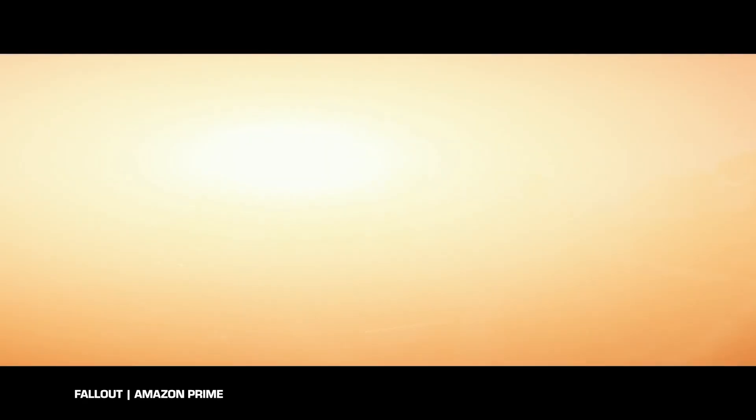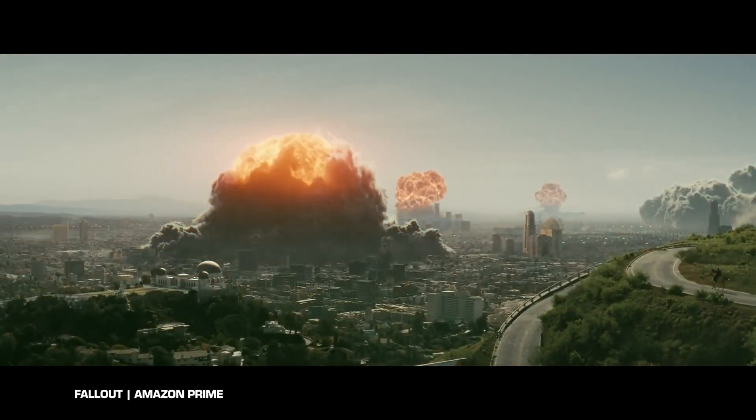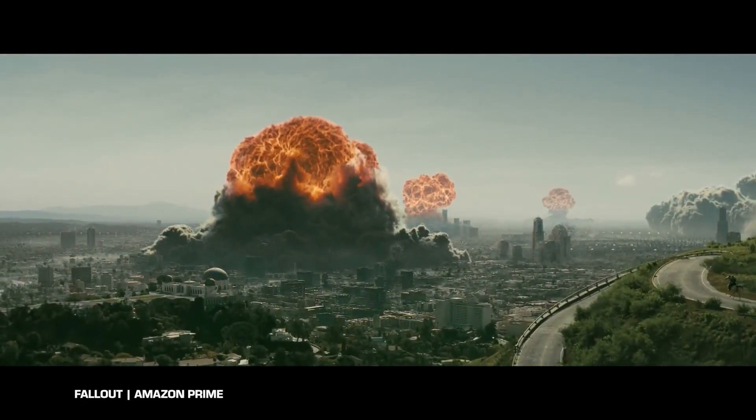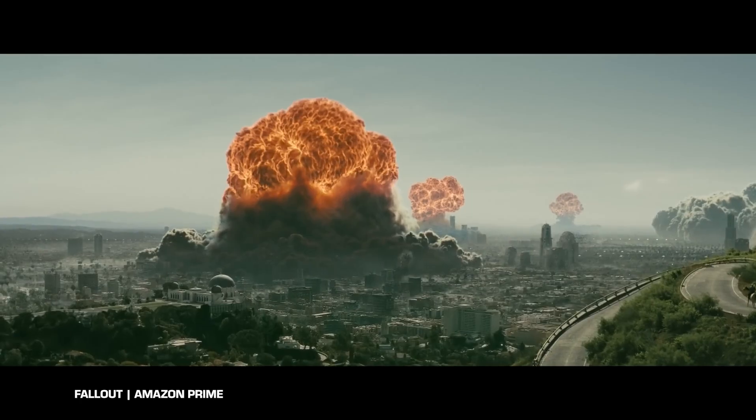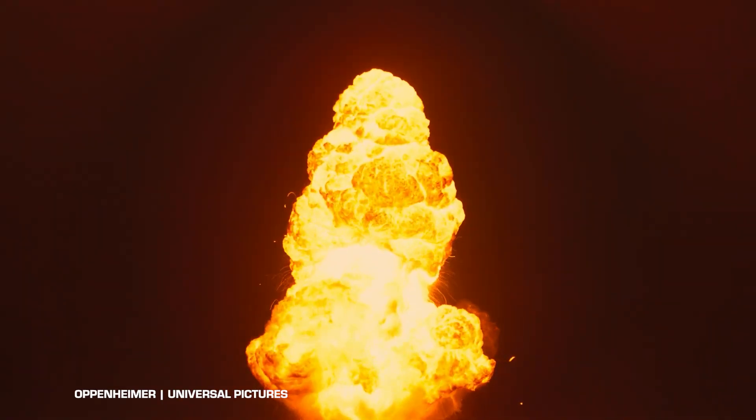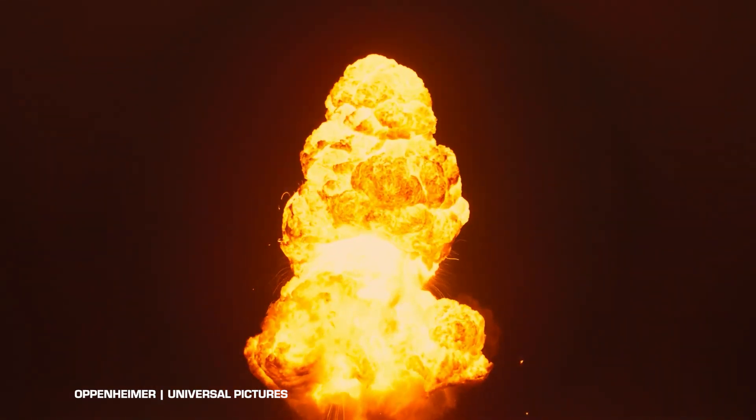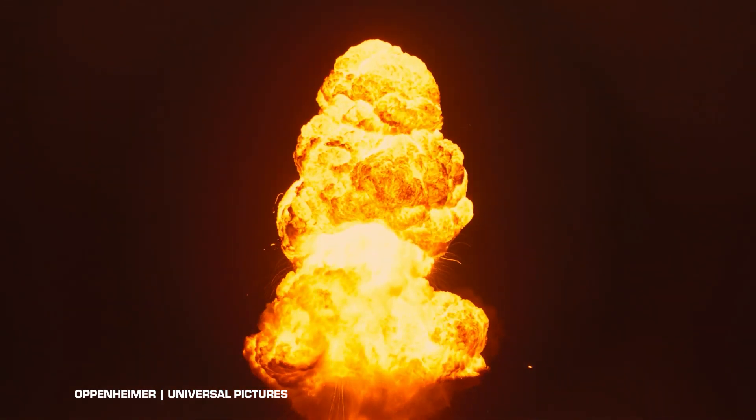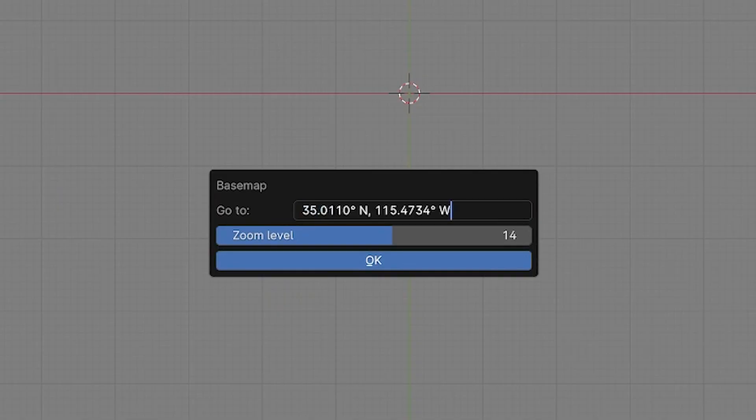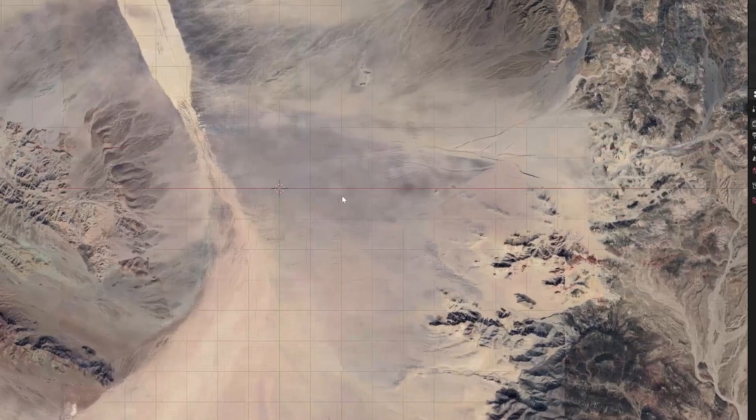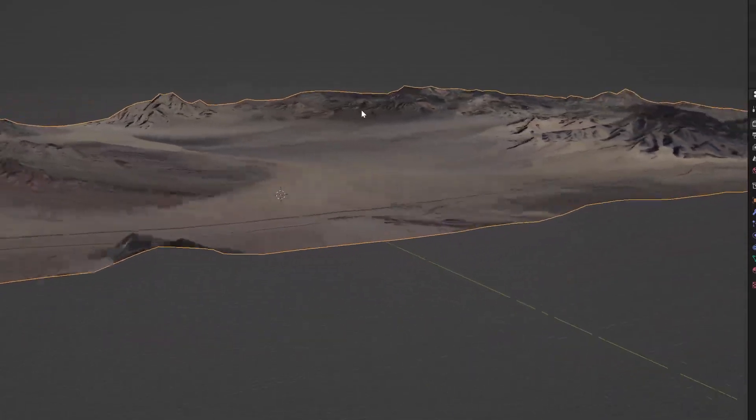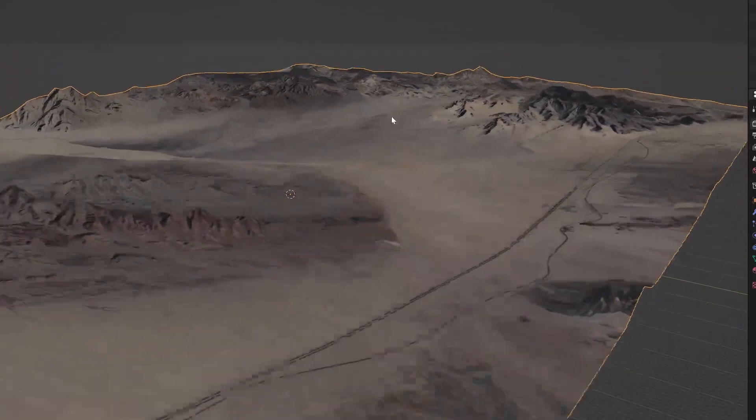Now's the time that you need to make a decision where you're going to detonate the nuke. Because Fallout was the inspiration for this shot, we are looking at recreating that LA downtown vibe. But if you're looking for something a little more Oppenheimer, then you may want to look at some deserts in New Mexico or Nevada.